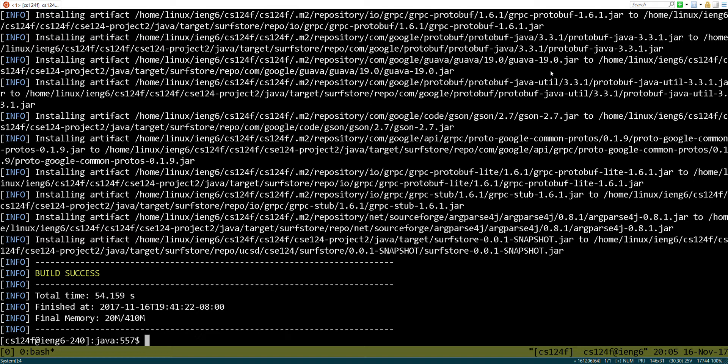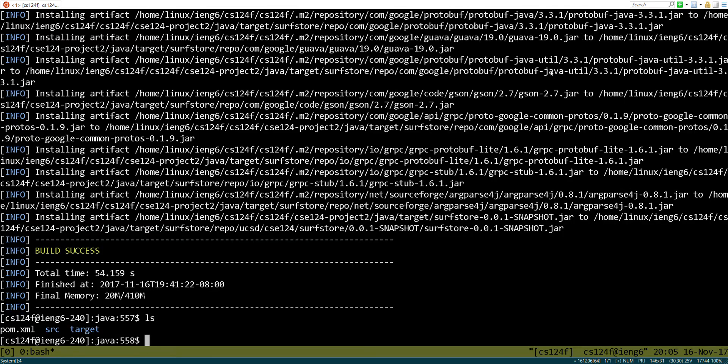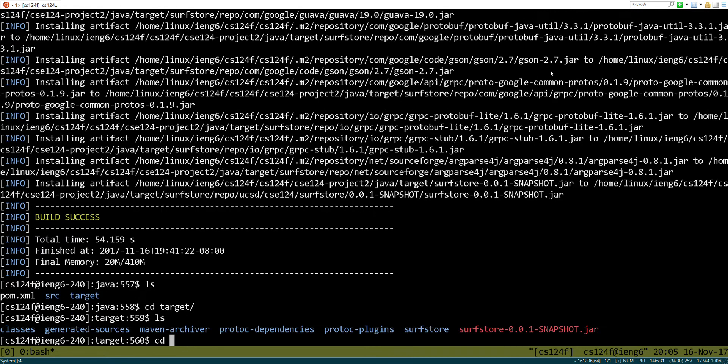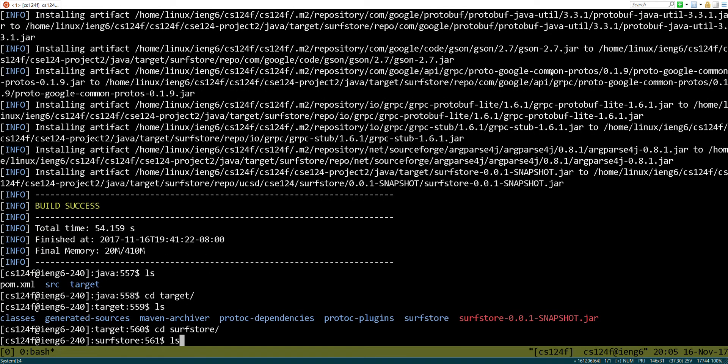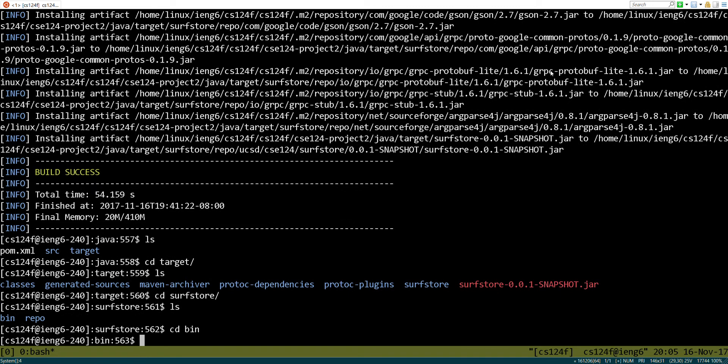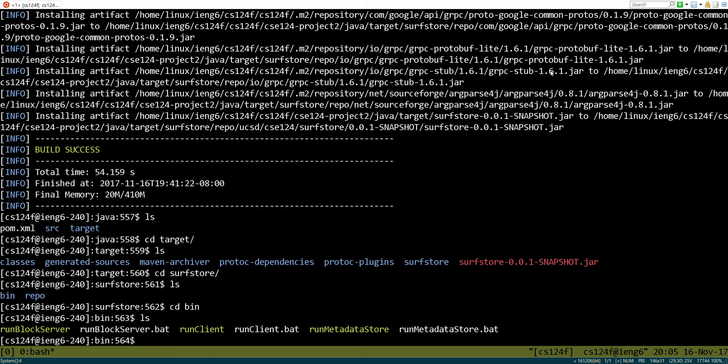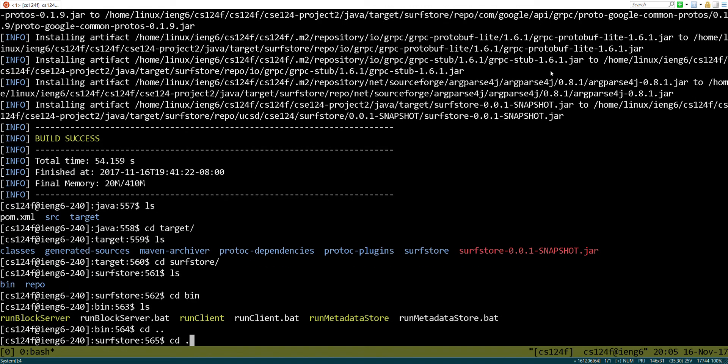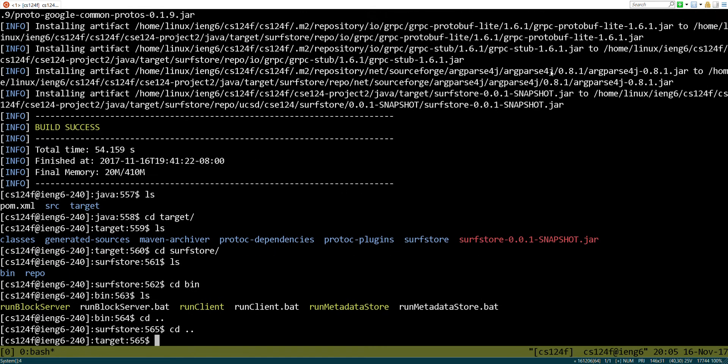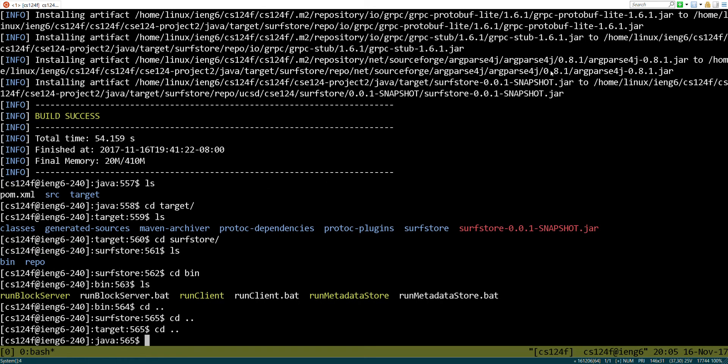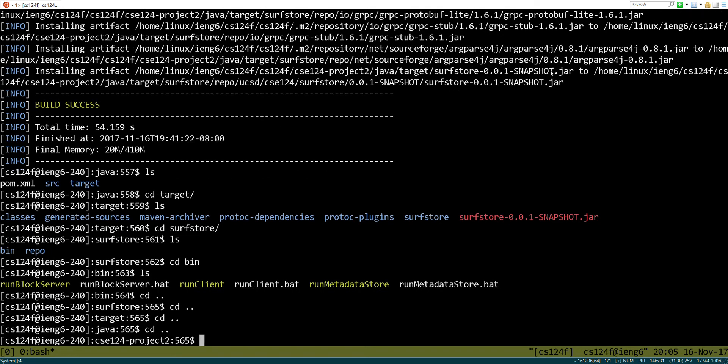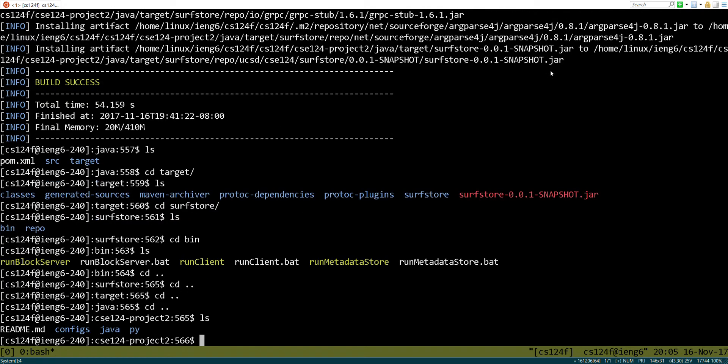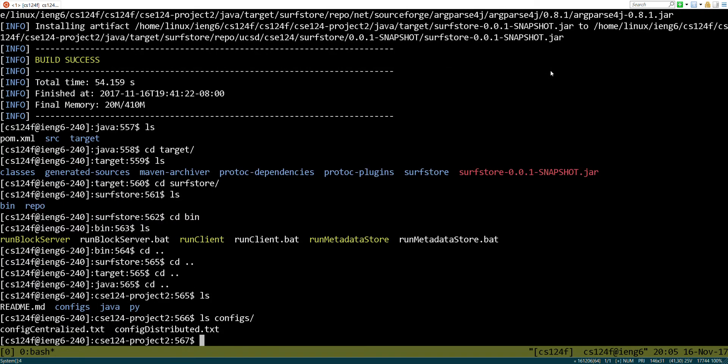We are going to want to run the block store and then run the client. So in order to find the block store to run it, we're going to go into target. There's this directory called surf store, and there's a bin directory. Here's a couple different commands we can run, and I have put a configuration file here at the top level.